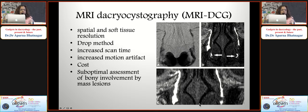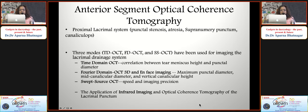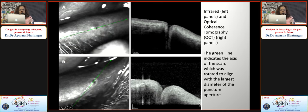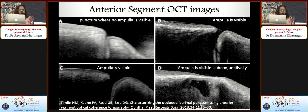MRI-DCG is similar to CT-DCG but has increased motion artifact and difficulty with drop instillation inside the MRI room, making it uncommon with poor cost-effectiveness. Anterior segment OCT has been started in our institute and is quite helpful for providing information about the proximal lacrimal system such as stenosis and atresia. Using an infrared camera that runs as a green line across the maximum diameter of the punctum, OCT images are informative when dealing with punctal atresia or stenosis - the ampulla may be absent, or a pseudomembrane over the conjunctiva may be hiding it.